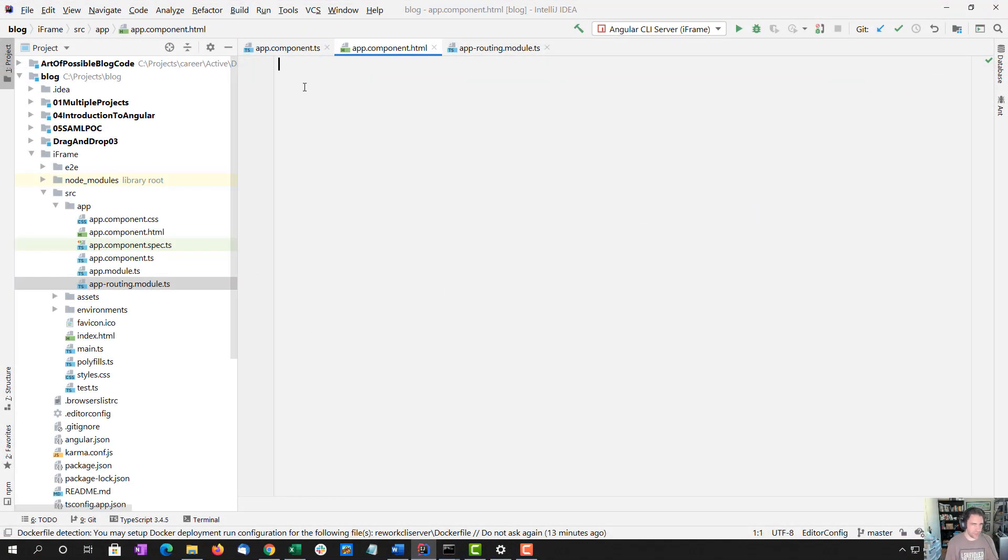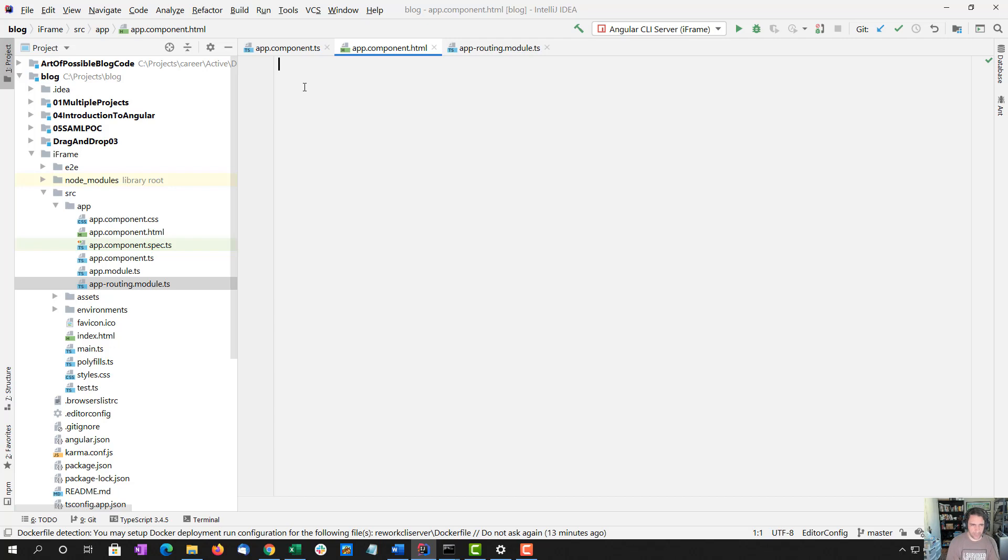So I am sitting at code now. I've already created in the background a default Angular application with the Angular CLI, and I have the main app component set up.